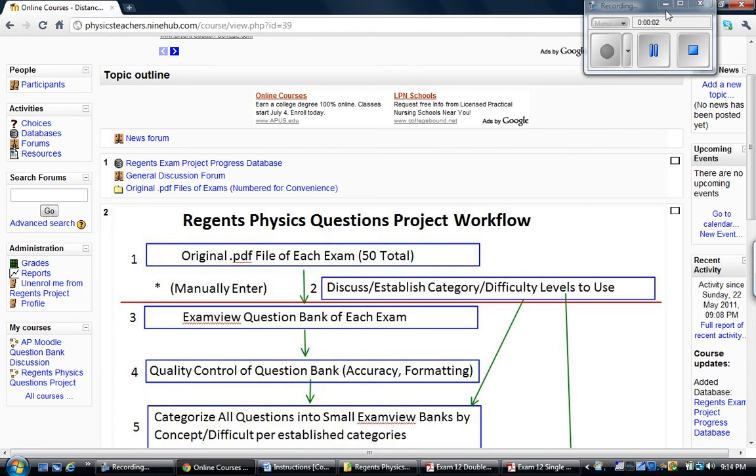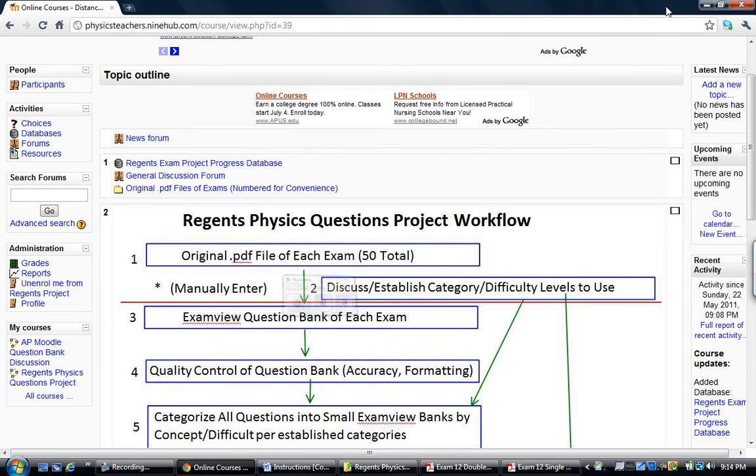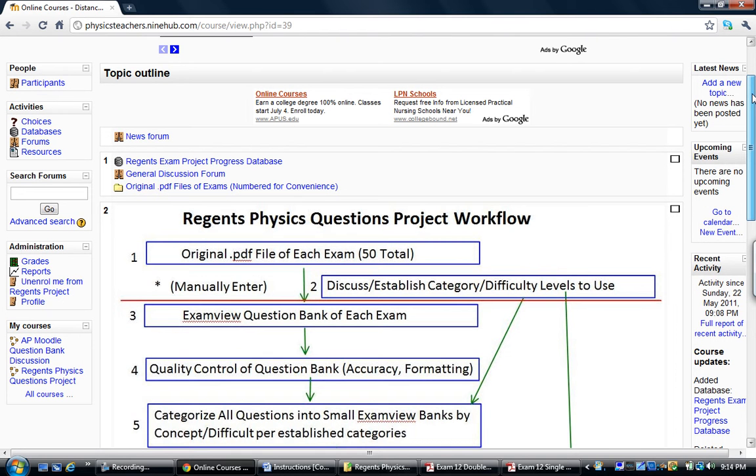So let's suppose that you've looked this over and think this is a worthwhile endeavor that you're willing to put a little bit of time into and you want to type in one of these exams into ExamView.